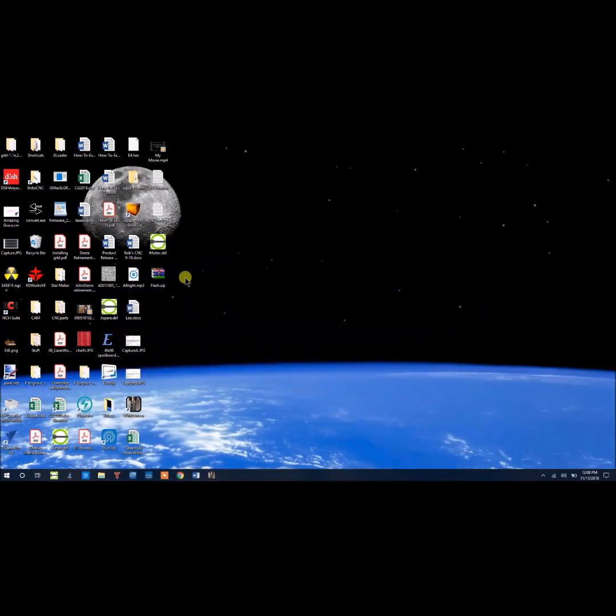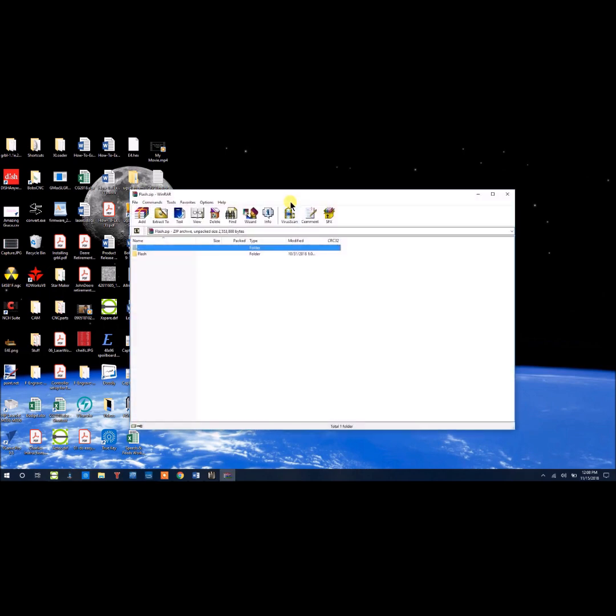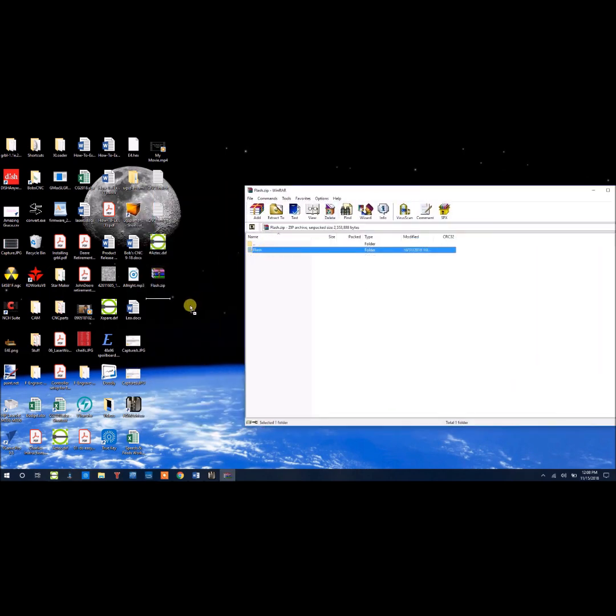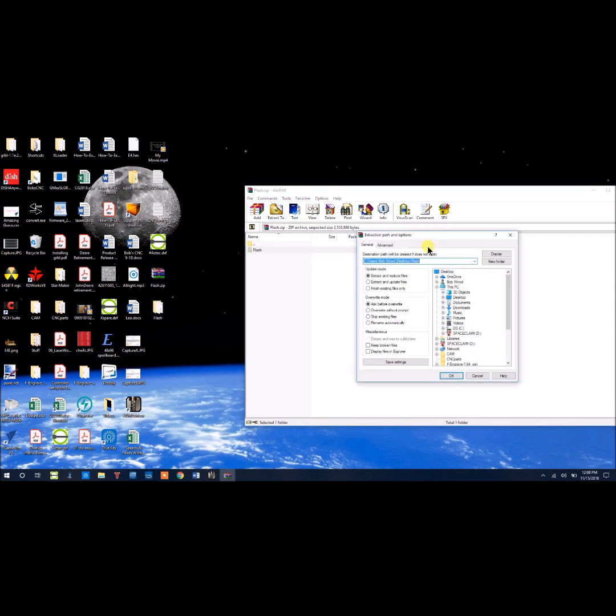Now I've unzipped mine on the desktop, and I'll double-click the zip file. It's easiest for me to grab the folder and just drag it to my desktop. However, you may want to hit extract and put it on your desktop.